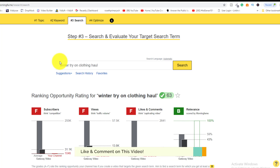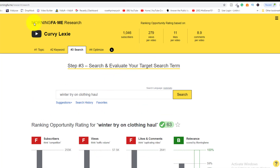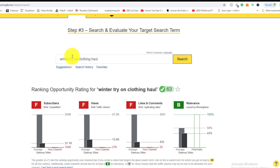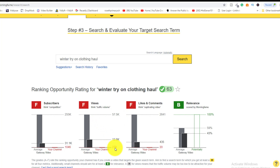For example, since it's winter, she could search a seasonal topic. In the search area, you can see the ranking opportunity rating based on her channel. She gets roughly 280 views per video, around 11 likes, and between 8 to 9 comments per video. For some keywords, it would be difficult for her to rank because she only has about a thousand subscribers — giving her an F for views but a strong B for relevancy.